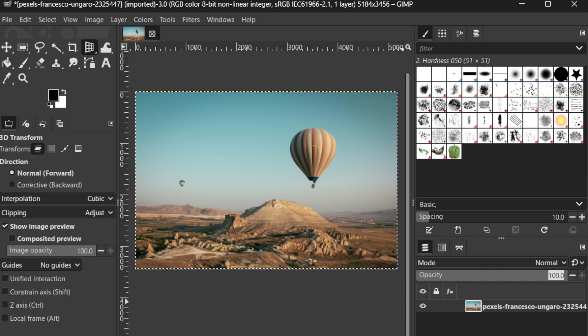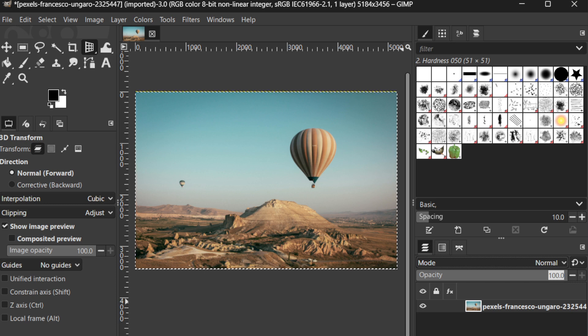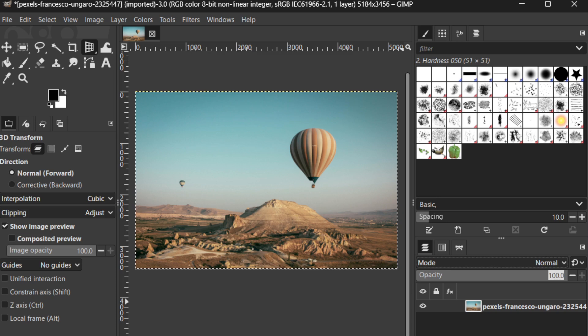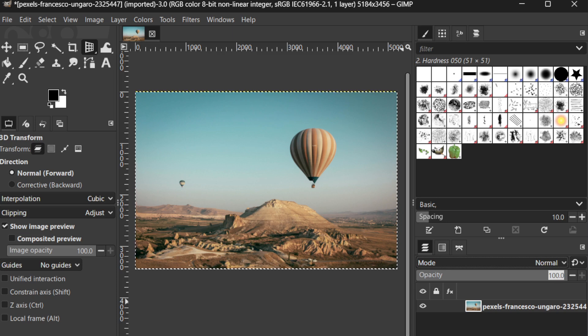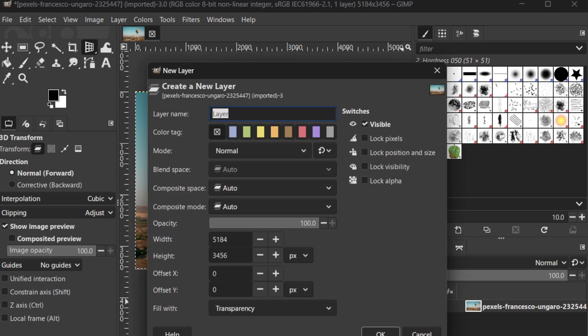Moving on, let's discuss the order of your layers, which can greatly impact the final appearance of your image. Layers function much like sheets of transparent film stacked over one another, and their arrangement in the panel determines how your image is composed visually.